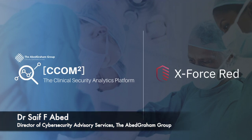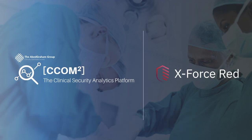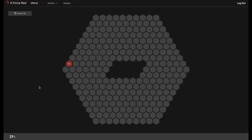Hello, my name is Dr. Abed and I am the Director of Cybersecurity Advisory Services at the Abed Graham Group. In this video, I'm going to show you how our groundbreaking clinical security analytics platform, CECOM Squared, now has IBM's X-Force Red vulnerability management service solution embedded and integrated within it. Let's get started.